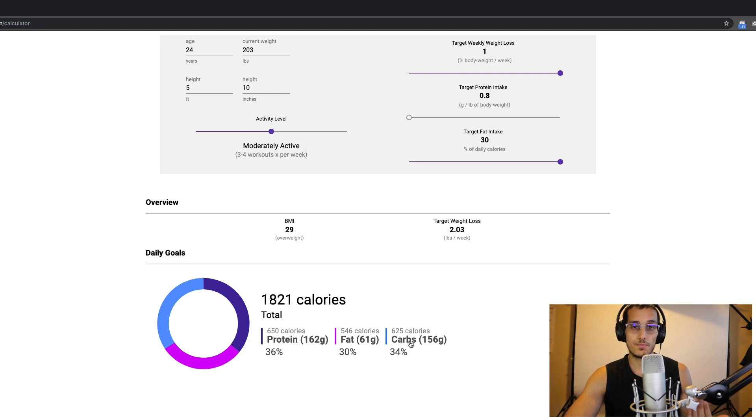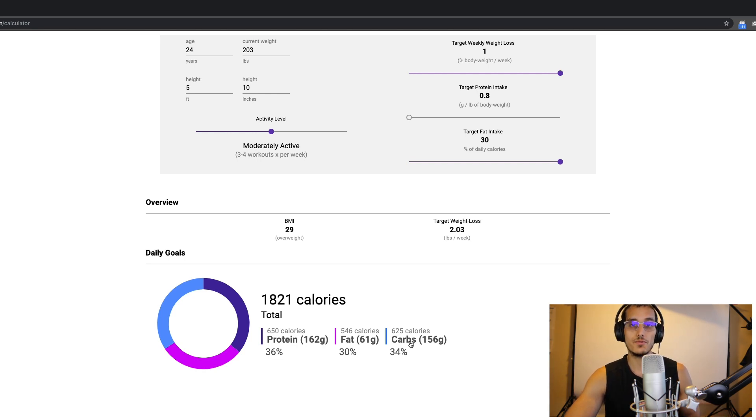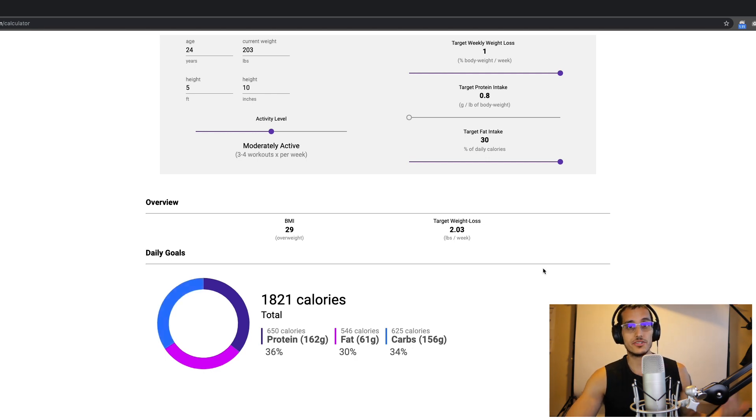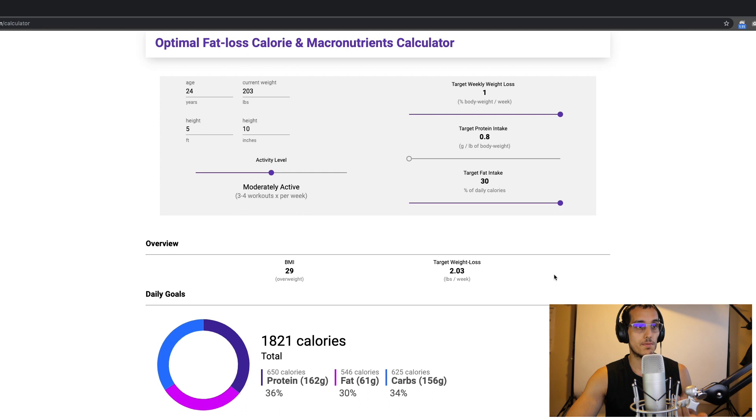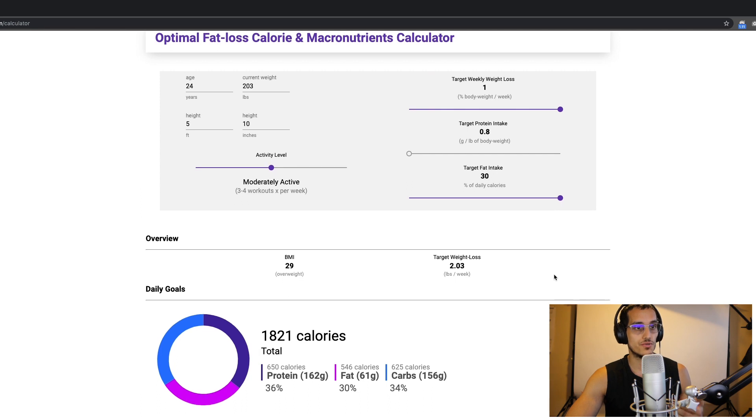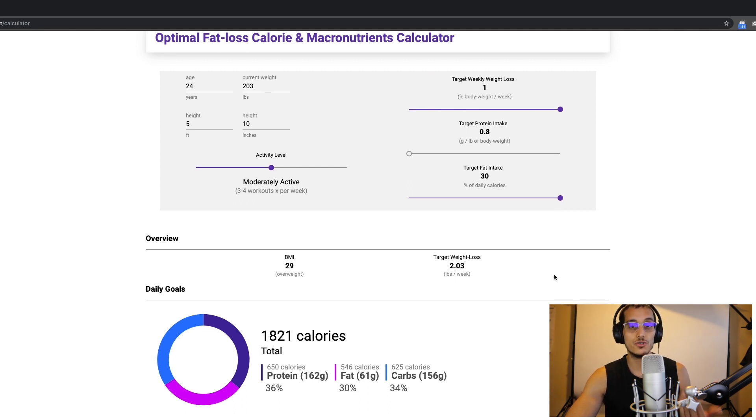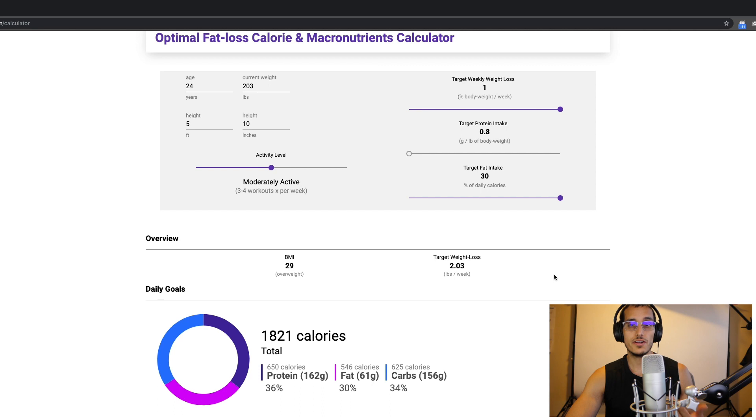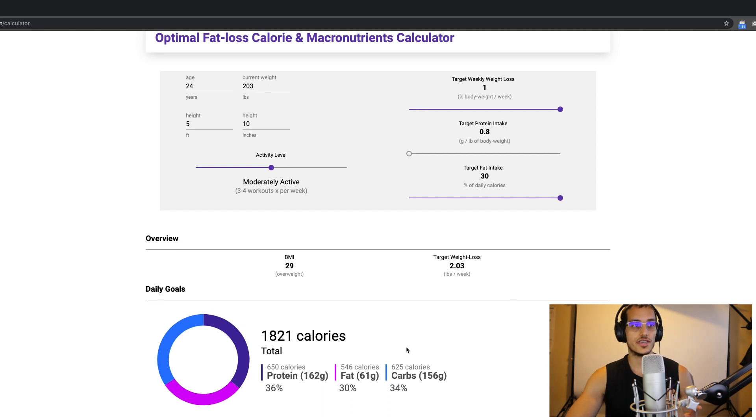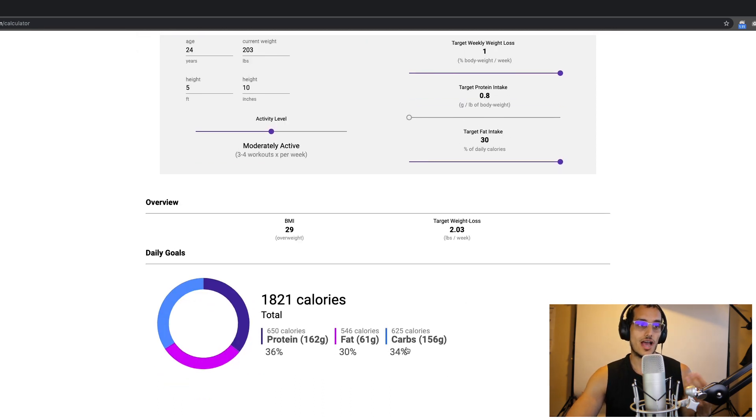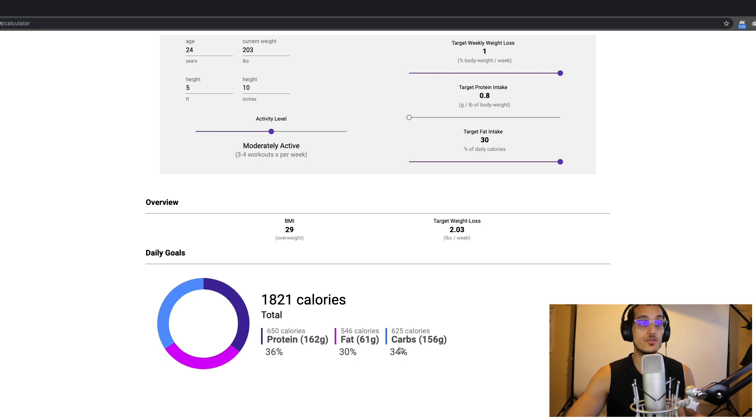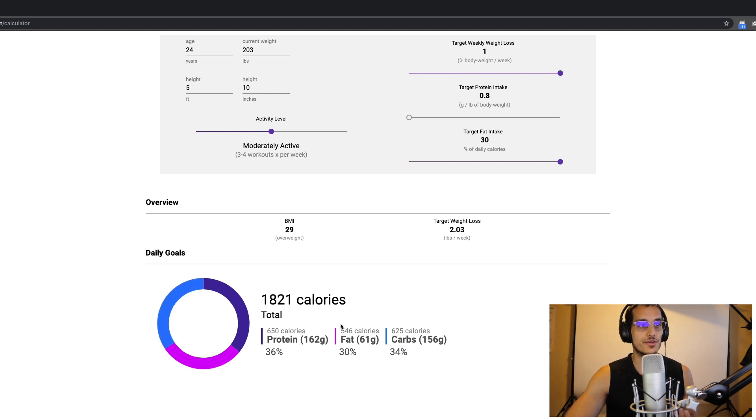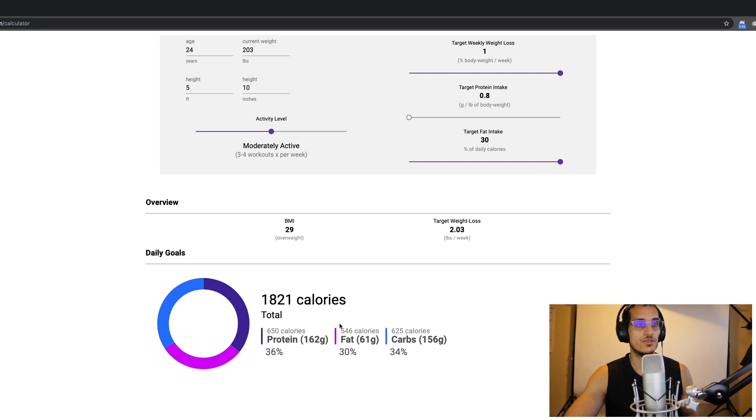This is actually pretty close to what I was following at the time when I started my transformation. And so this concludes part two and the hands-on exercise of using the calculator to get our daily calorie and macronutrient numbers. Now from here, you'll likely have additional questions like how many meals should I consume, my target calorie goal, what kind of workouts should I do, and questions like that.